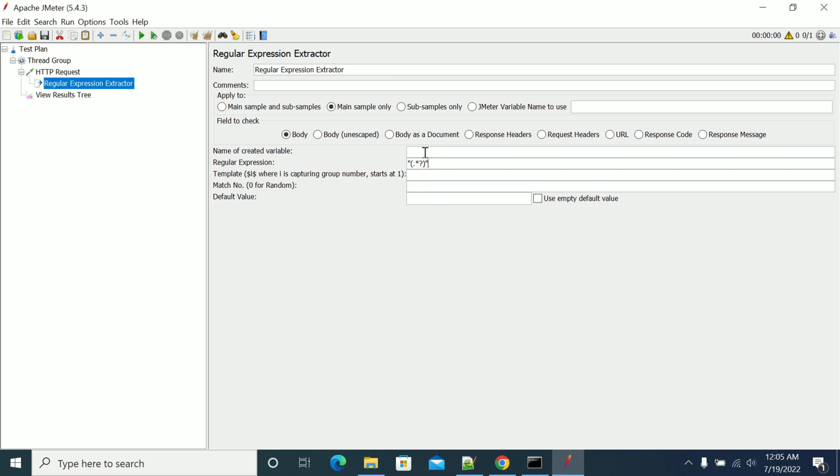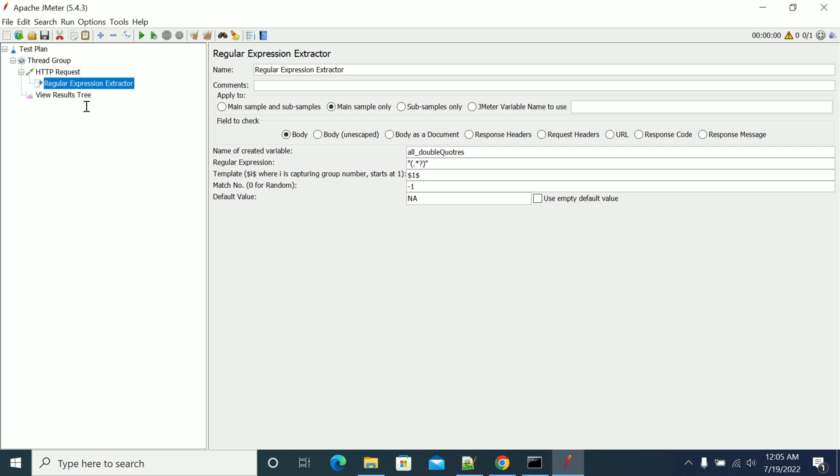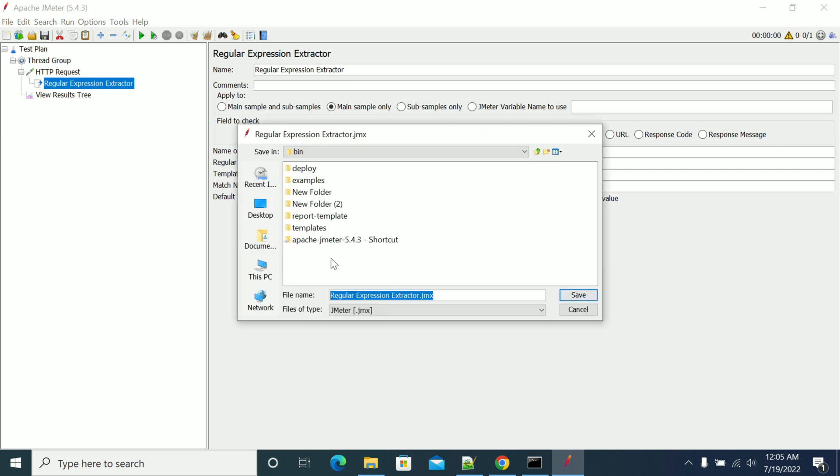We have double quotes in the expression. I'm giving it dollar one dollar as the first template, and minus one for match number, with a default value.